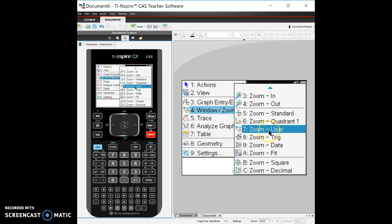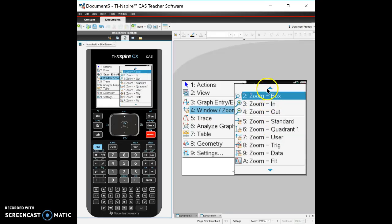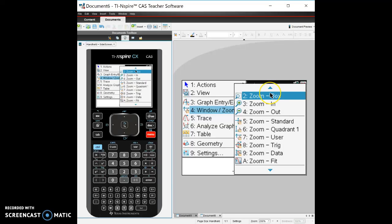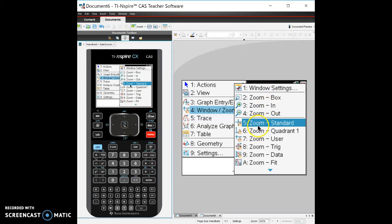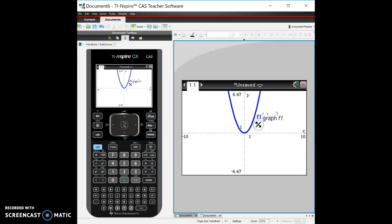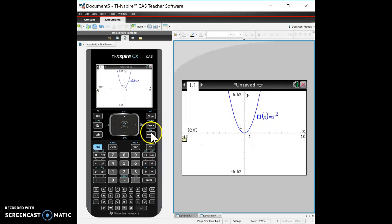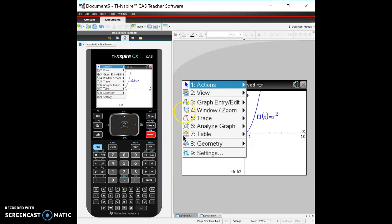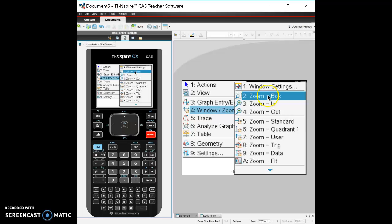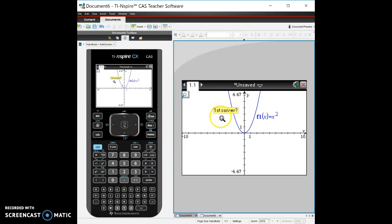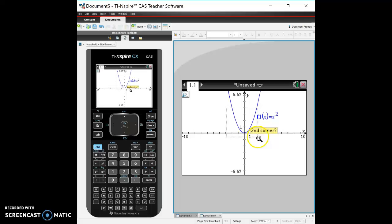Zoom fit usually is if you can't really see what's going on, it'll fit it. Zoom trig is great if you're using a trig function or polar coordinates or something that's interesting that you have a trig function to deal with. I would use zoom trig. And then zoom in and out obviously zoom in and out. My favorite is zoom box.